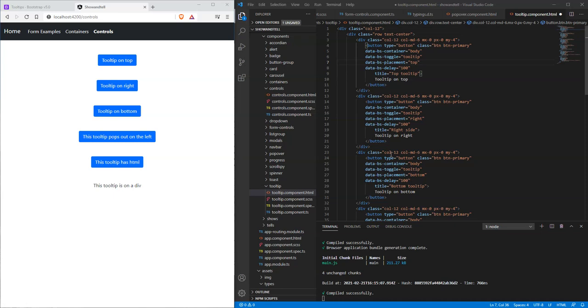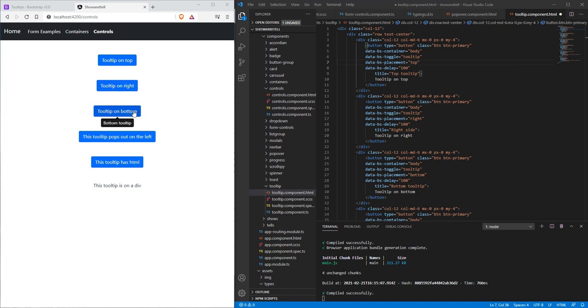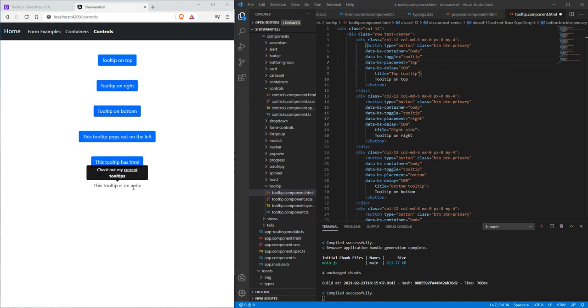Let's go over tooltips with Bootstrap. Tooltips are quick little hover-overs that give you some more information. We'll just go through these real quick: tooltip on top, right, bottom, left. This is one with HTML, and this is the same tooltip with HTML on a div.